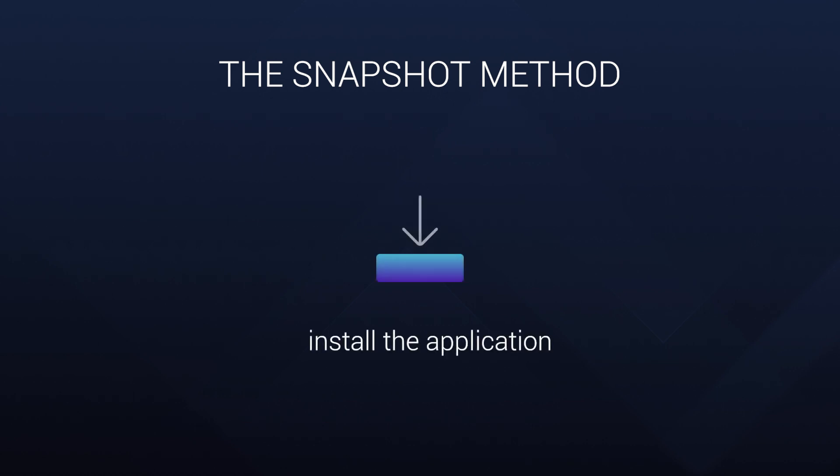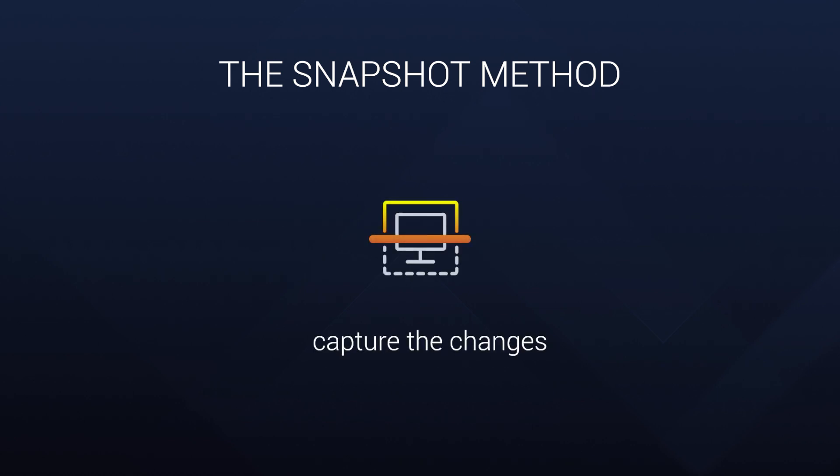Next, once you have that test system up and running, you need to install the application and capture the changes. These recorded changes become the basis of the new package, ready to be customized and deployed.